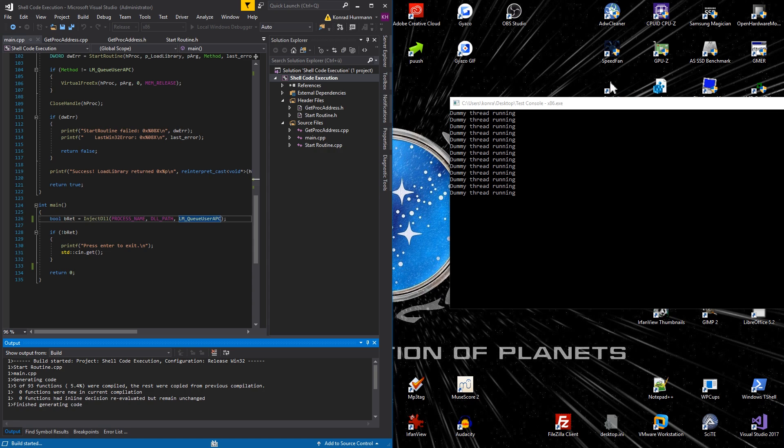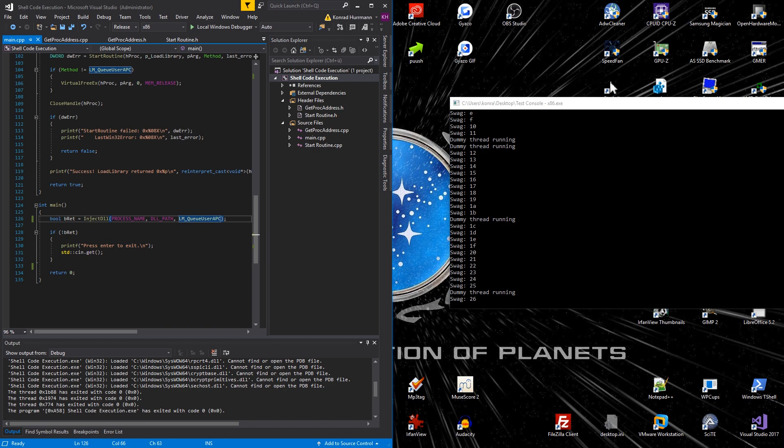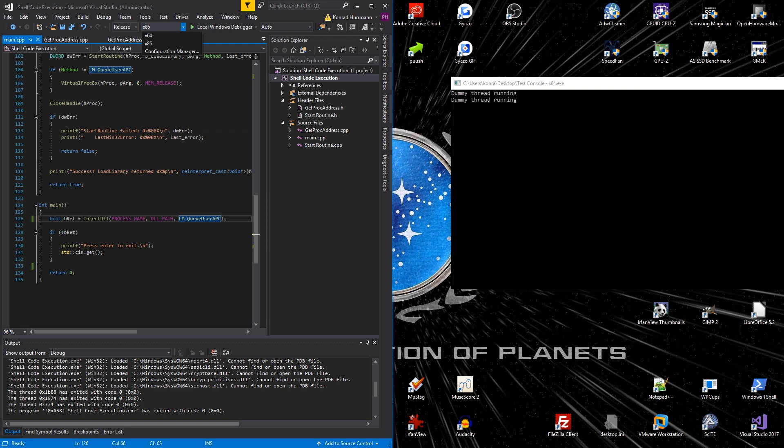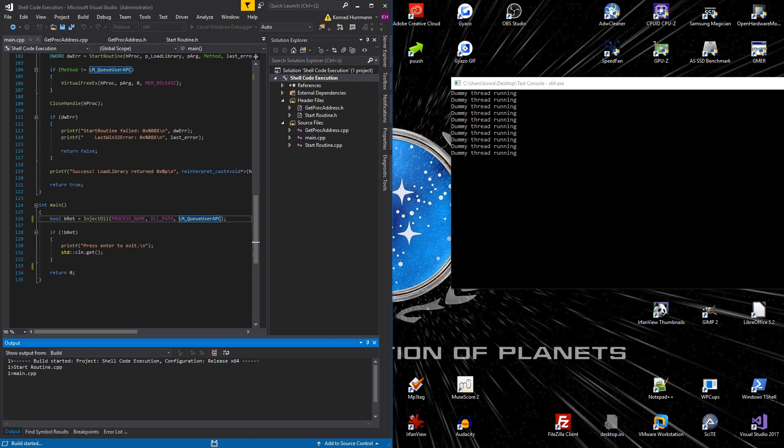Perfectly, as you can see, the shellcode gets executed and let's do the same for the x64. And it works perfectly fine.